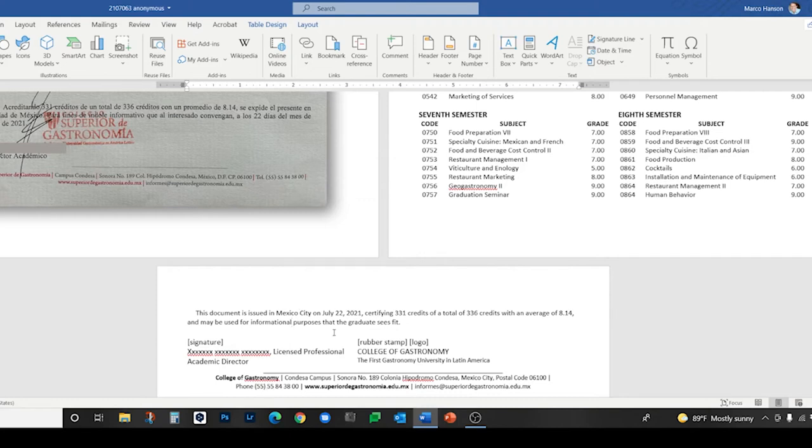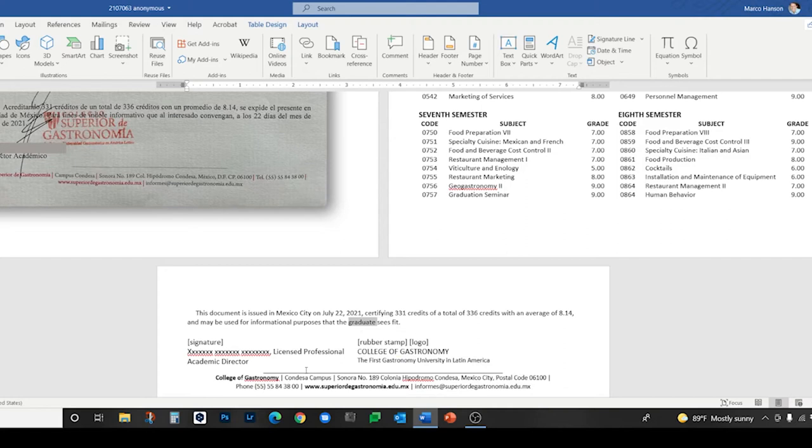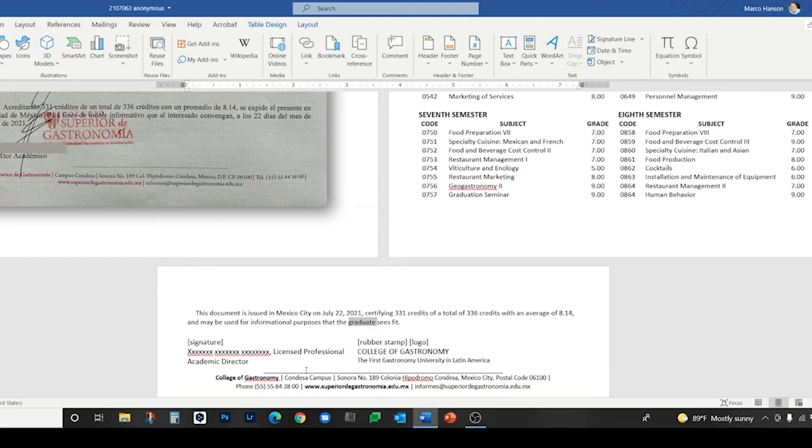Some key terms that I adjusted here: el interesado—in Spanish legal documents we see el interesado a lot. You could say the interested party in English, but in the context of a transcript I've never seen that in American transcripts, so I put the graduate. Might also be the student if the person has not yet graduated, or the person concerned, or the person named might be other options. Also acreditar, to receive credit for—there's no single verb that means that in English, so I have expressed that idea through more than one word.